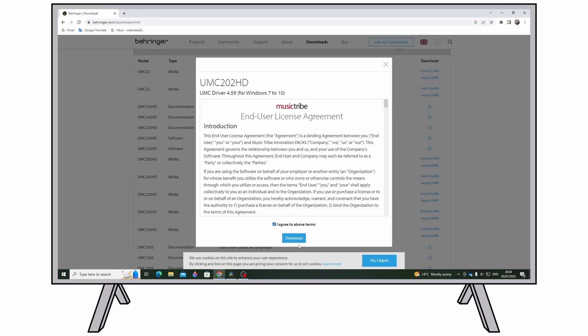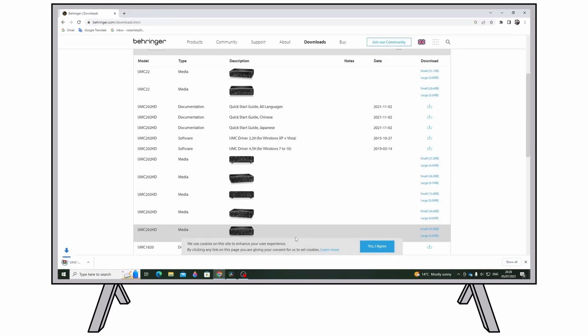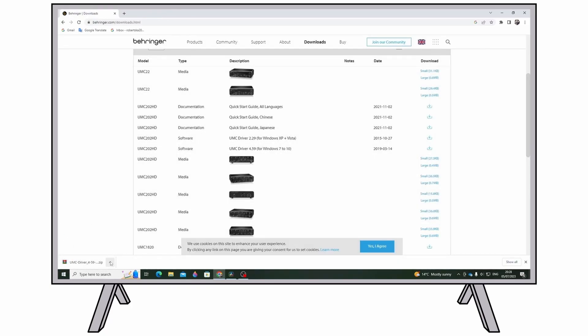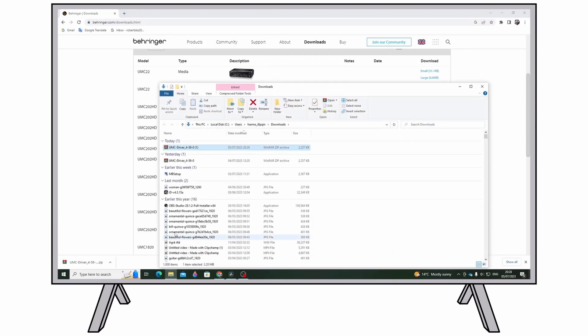Mac OS X Operating System: no drivers needed. Your Euphoria interface operates class compliant.